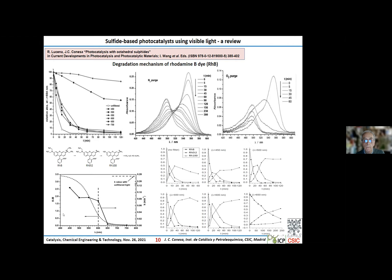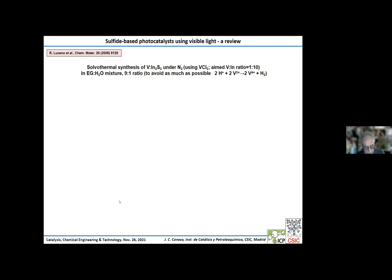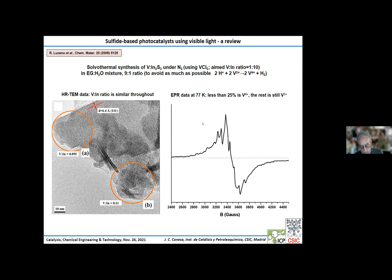Now let's see what happens when indium sulfide is partially substituted with vanadium. Because vanadium trichloride was used in order to make an isovalent substitution of indium by vanadium, it was necessary to carry out the reaction under nitrogen. Besides, we had to use an ethylene glycol–water mixture in specific proportions in order to avoid side reactions as much as possible. High resolution transmission electron microscopy showed that the vanadium ions are well dispersed throughout the structure. The EPR spectrum obtained at liquid nitrogen temperature shows that less than 25% of the vanadium ions are in the tetravalent state.